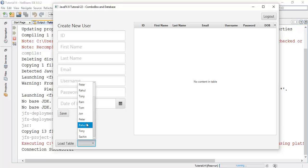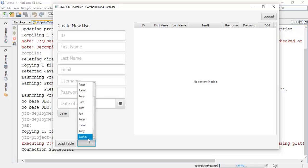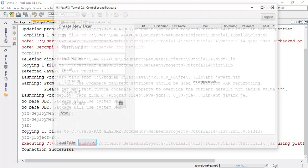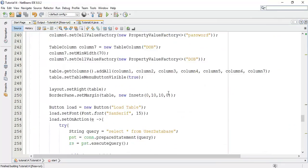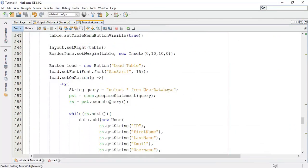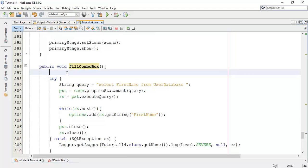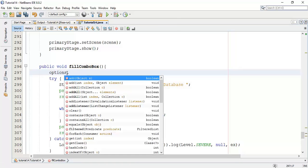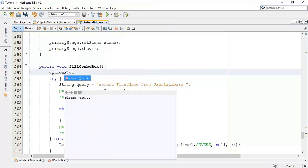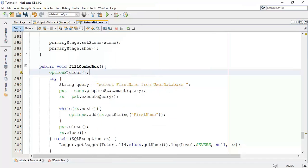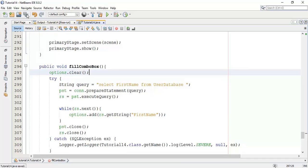Now next is here the observable list added again the same user in the class with the sachin. Now we are going to clear this problem by adding options dot. We are going to clear first observable list, so options dot clear.